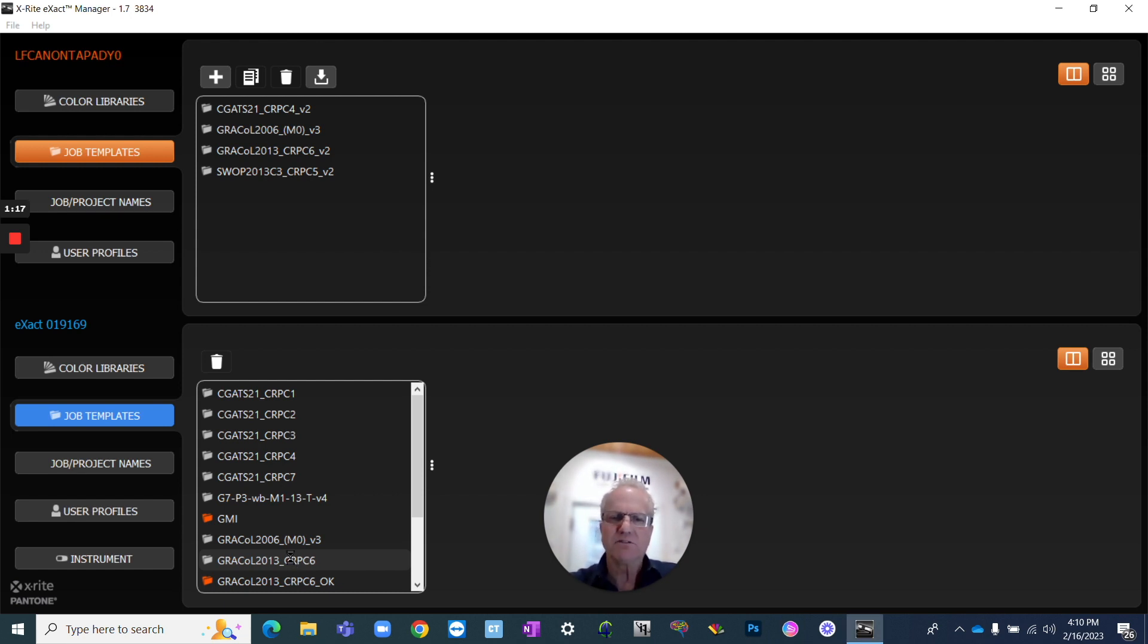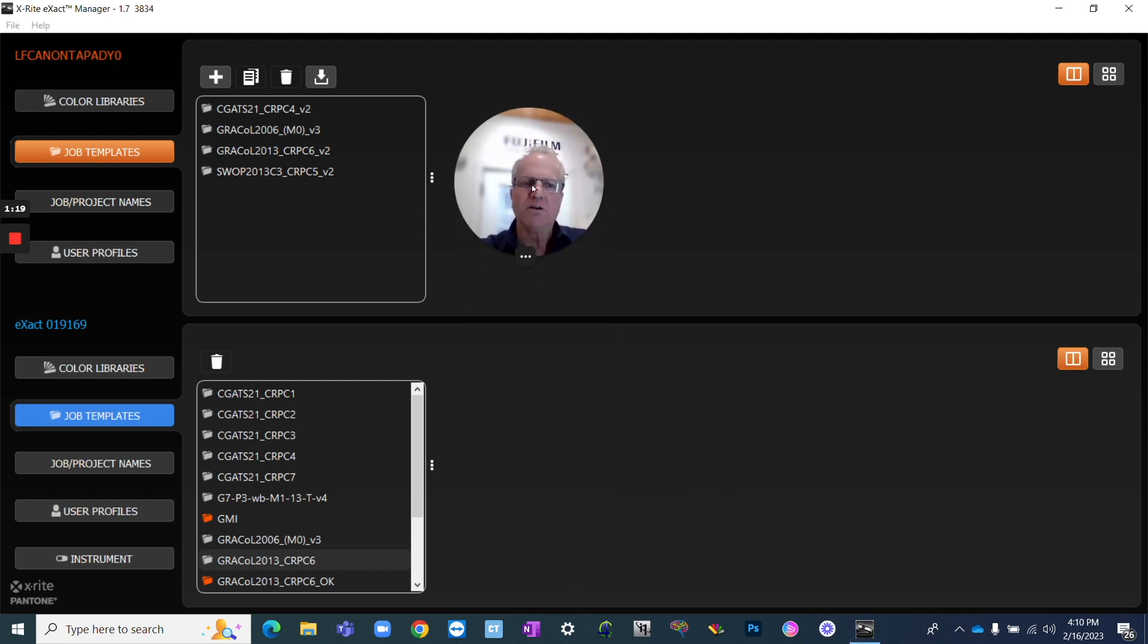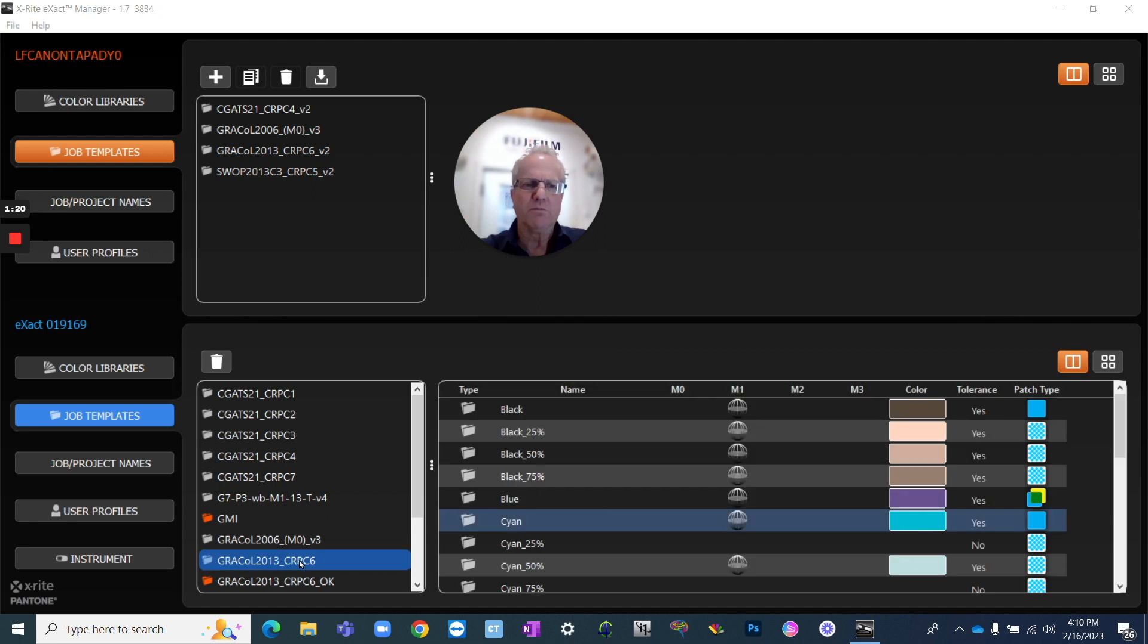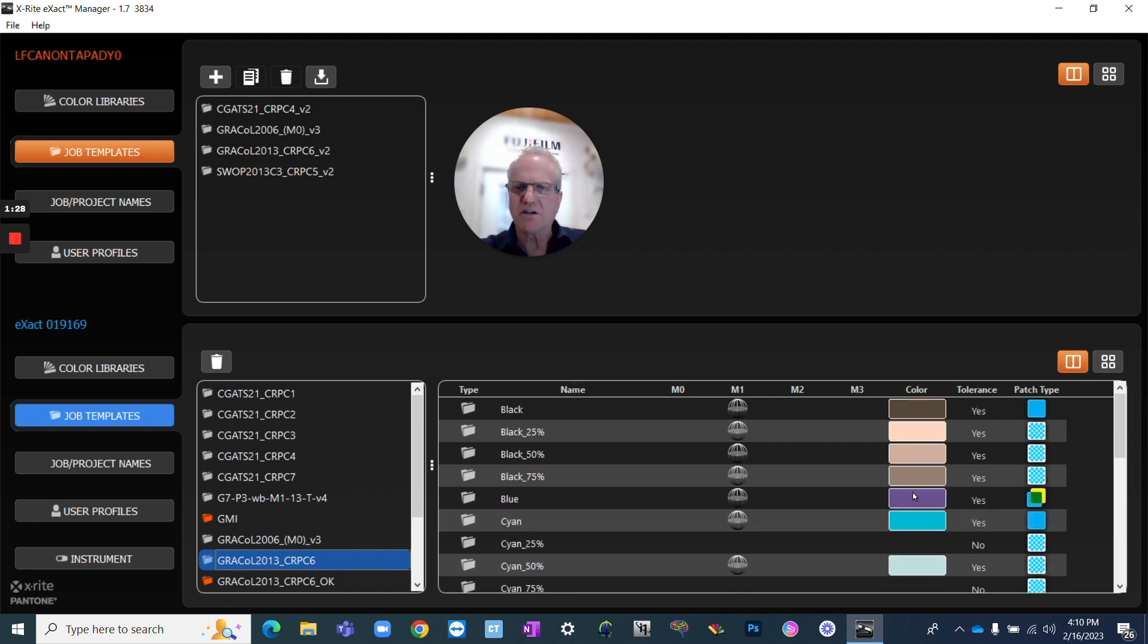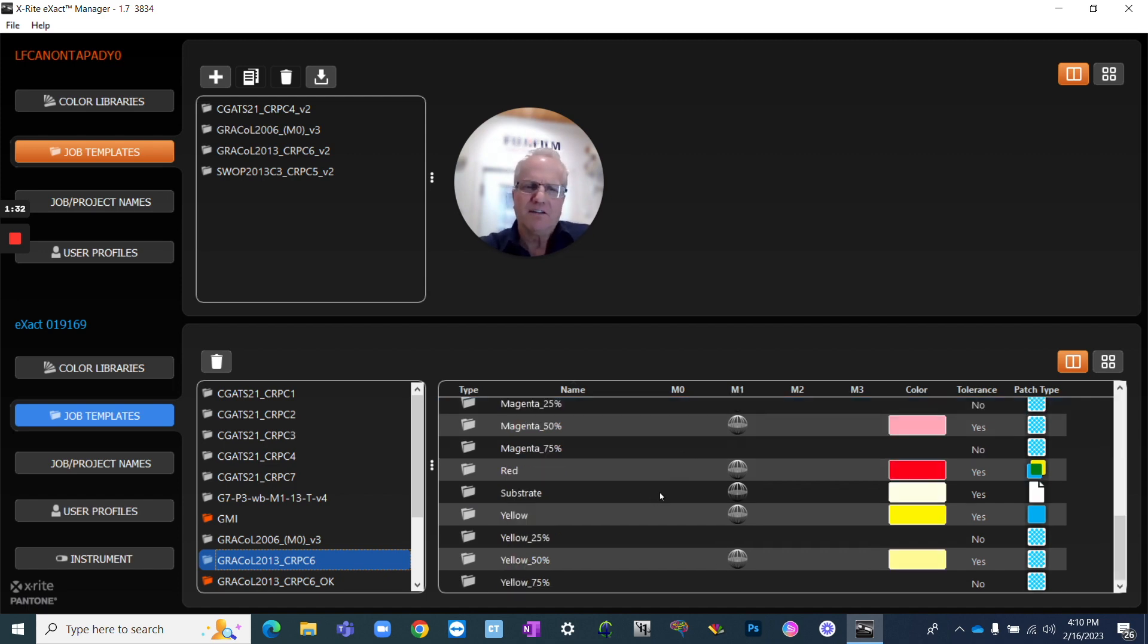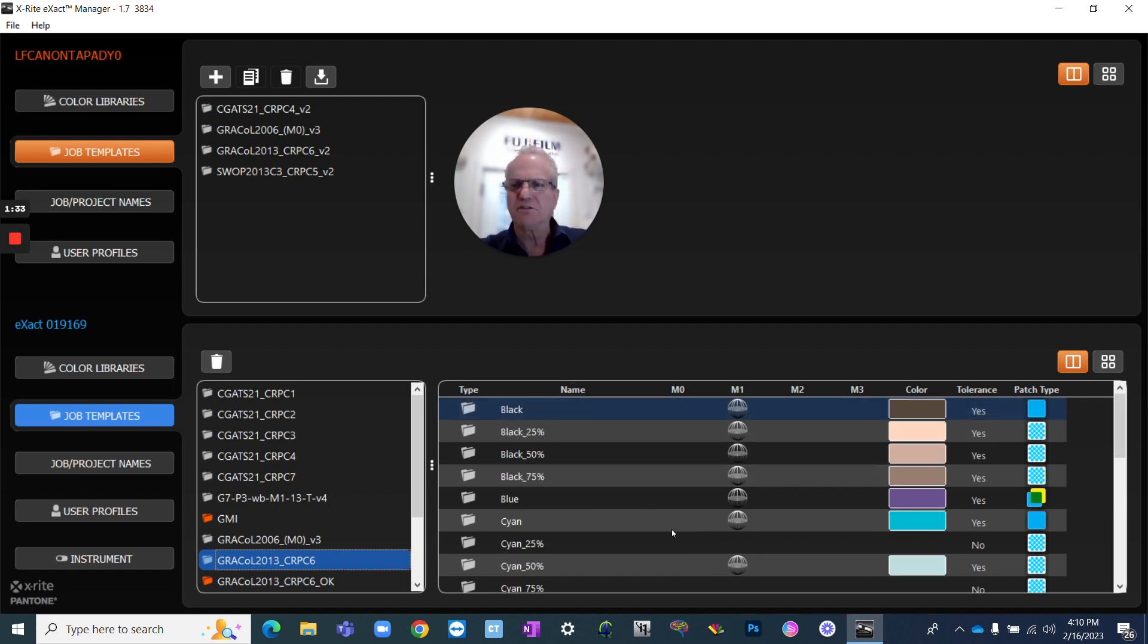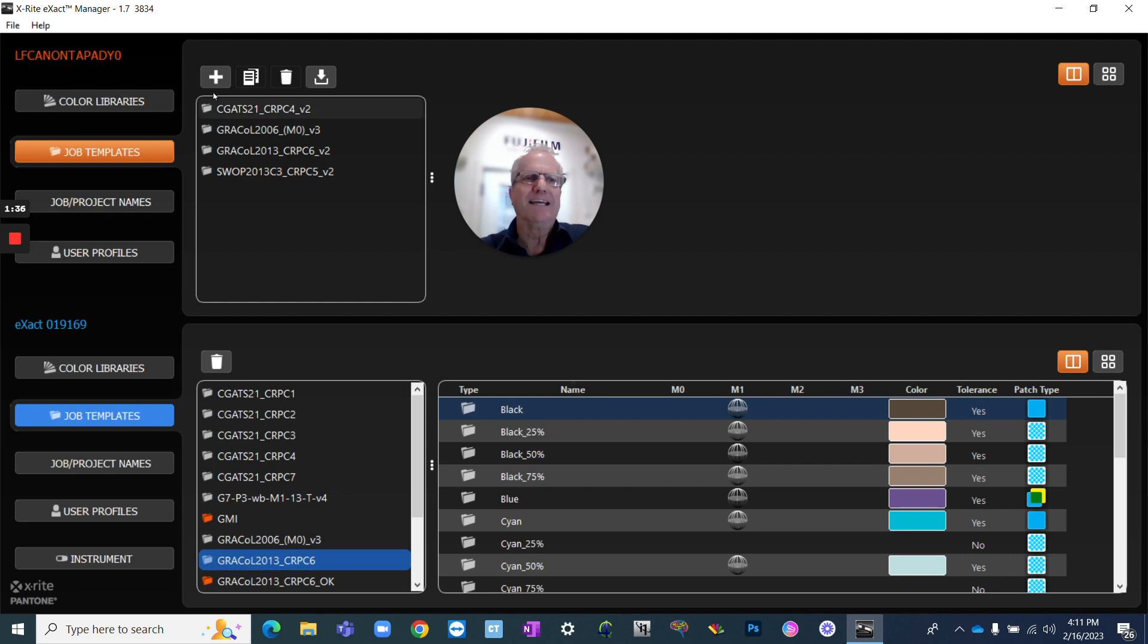CRPC6 and Grackle 2013 are the same thing, so I use that as my target values. If I was to click into this window, we would be able to see all the target values for the individual components. We can see what is the swatch color, what are the values, and all of that kind of thing. The whole library is built internally into this. To get those values, you could download them from the X-Rite website.